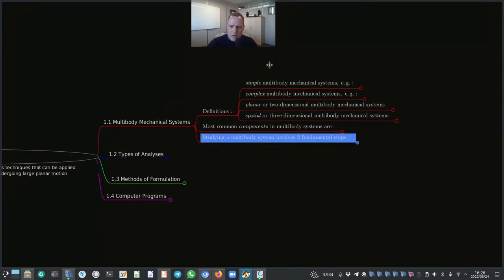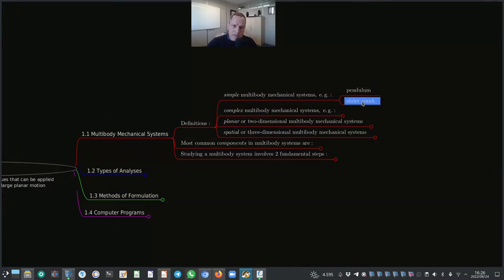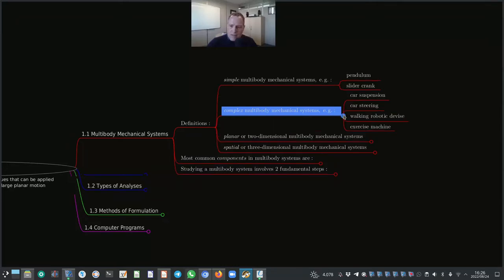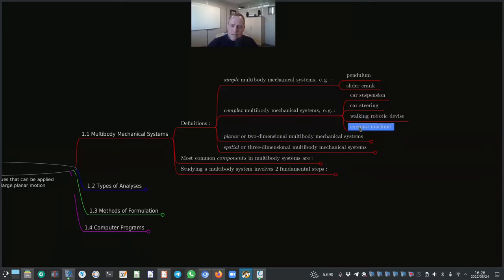We can define what is called a simple Multibody Mechanical System — for example, a pendulum or a slider crank. We can also distinguish between simple and complex Multibody Mechanical Systems. Examples of complex systems include car suspension, car steering, a walking robotic device, and an exercise machine.